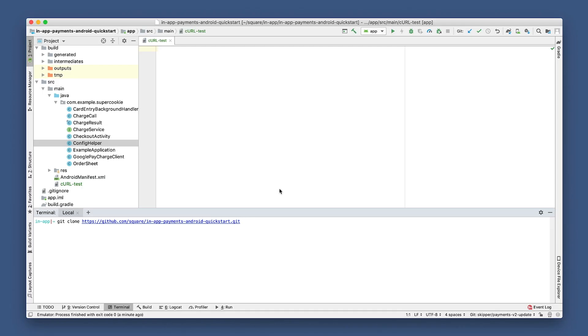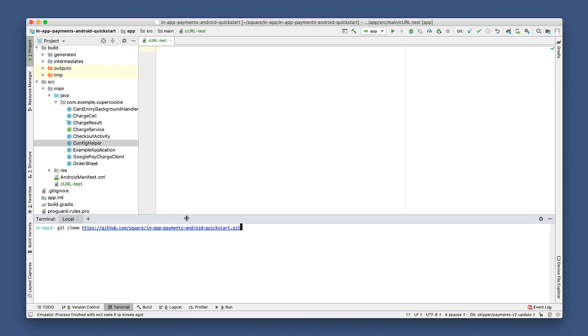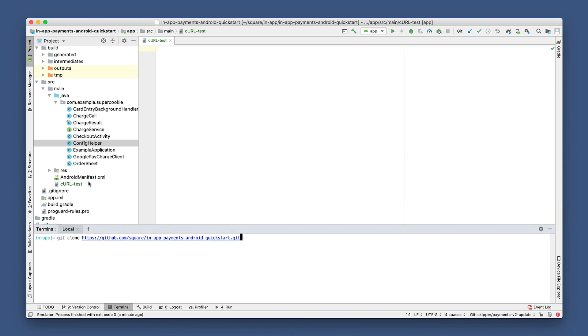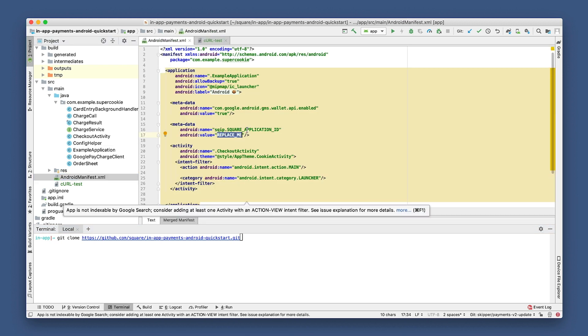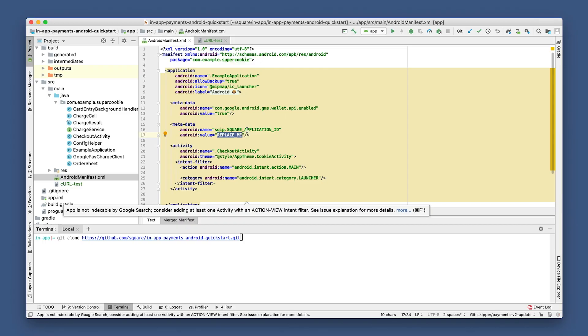The first thing we're going to do is open up Android Studio Terminal and then clone this quickstart app repo — we'll have this linked in our description below. I already have this app cloned and open here, so I'm going to navigate to the Android Manifest XML file. You'll want to replace where it says "replace me" for the application ID.